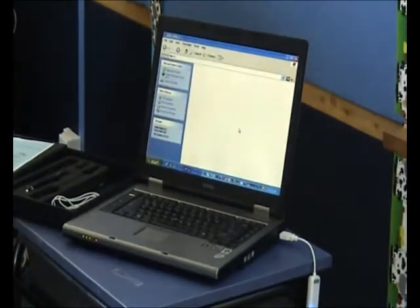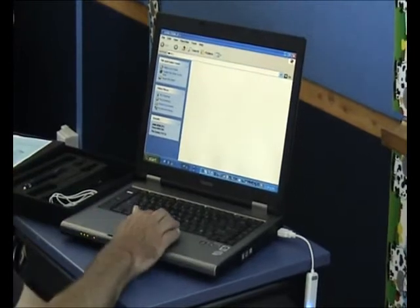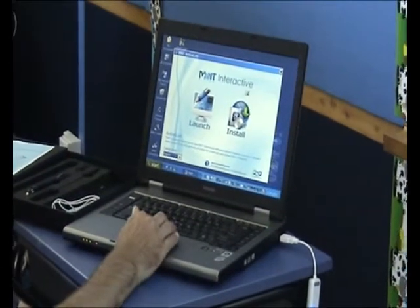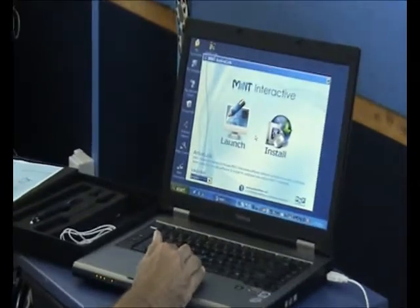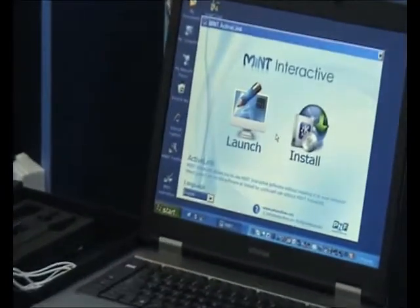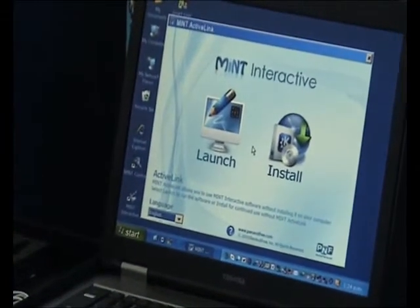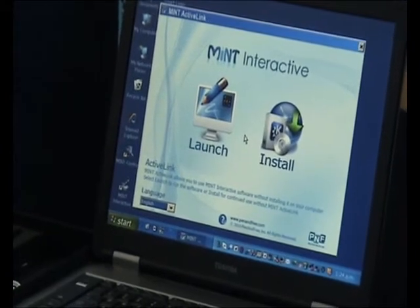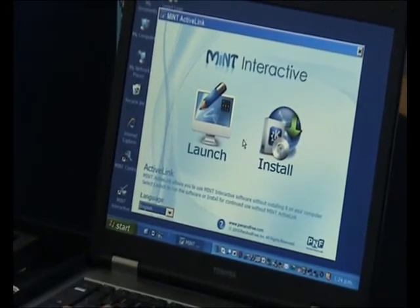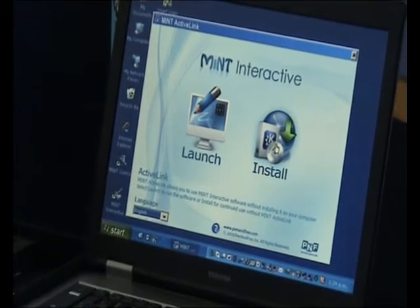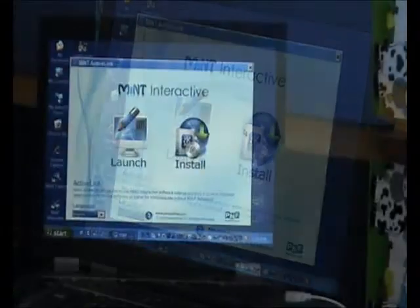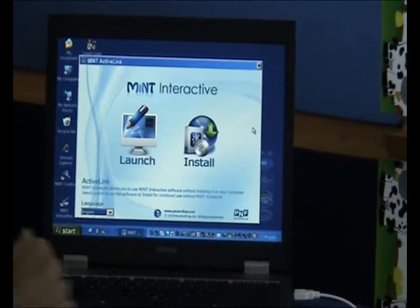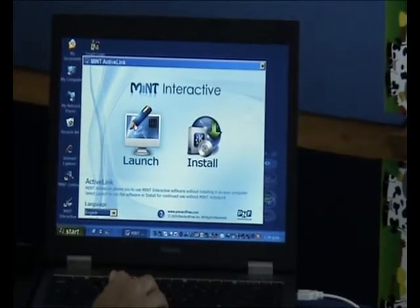And you have two choices. One is to launch it which means that we can run the software directly from the supplied USB drive which means no installation is necessary. Or two, the option that most schools prefer is to click on install and follow the procedures after that. This computer already has the software installed so we'll simply click on launch.